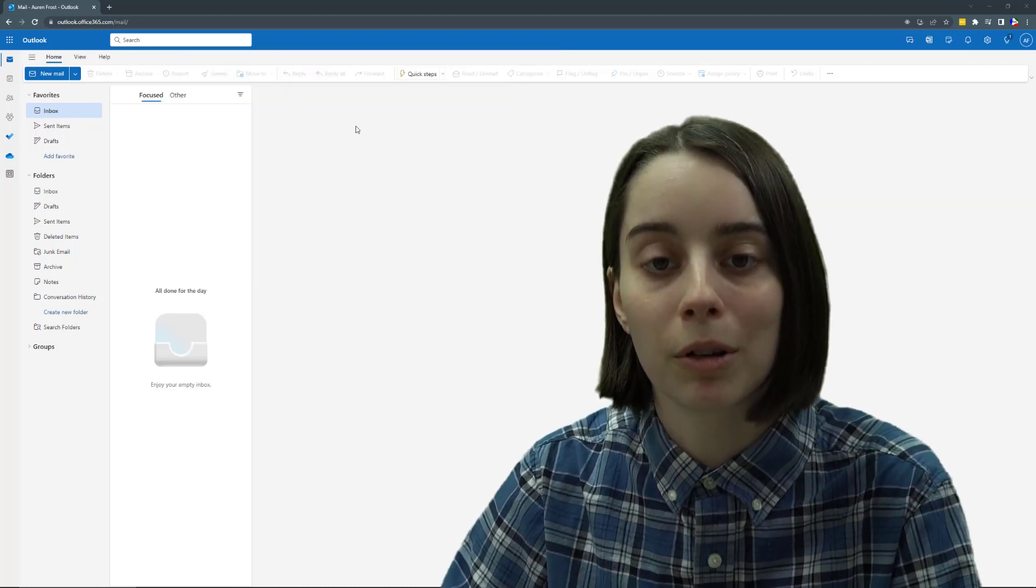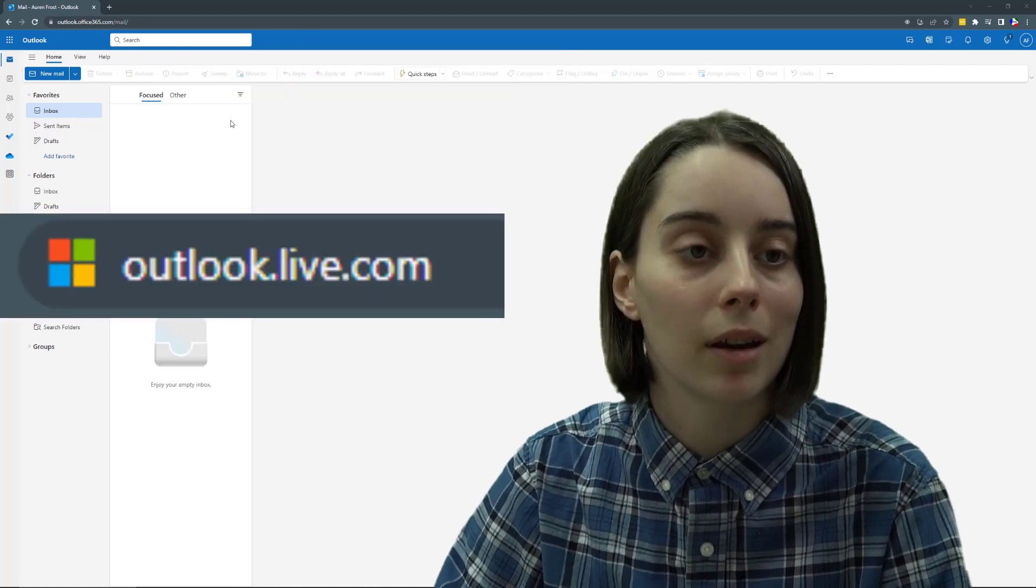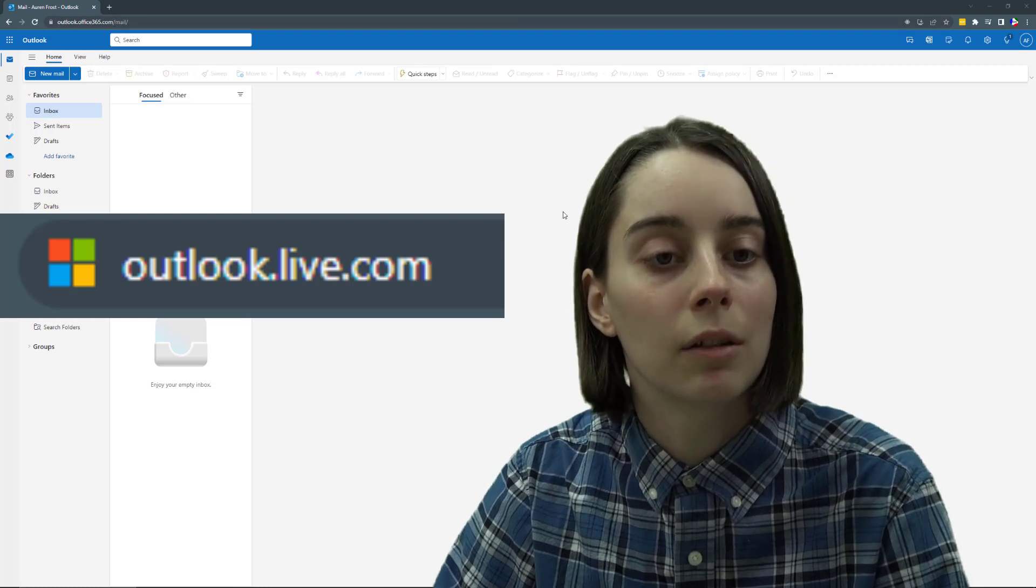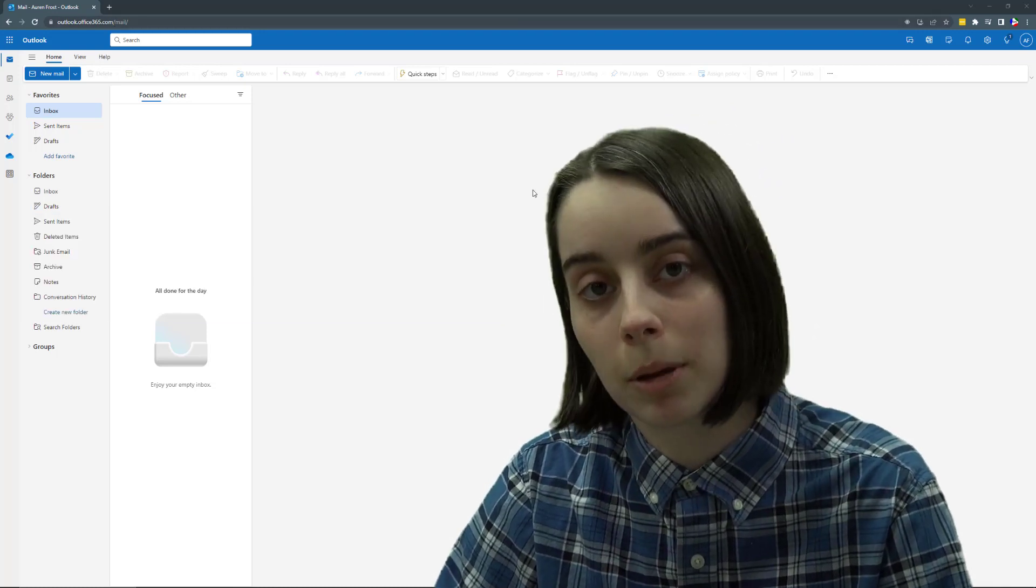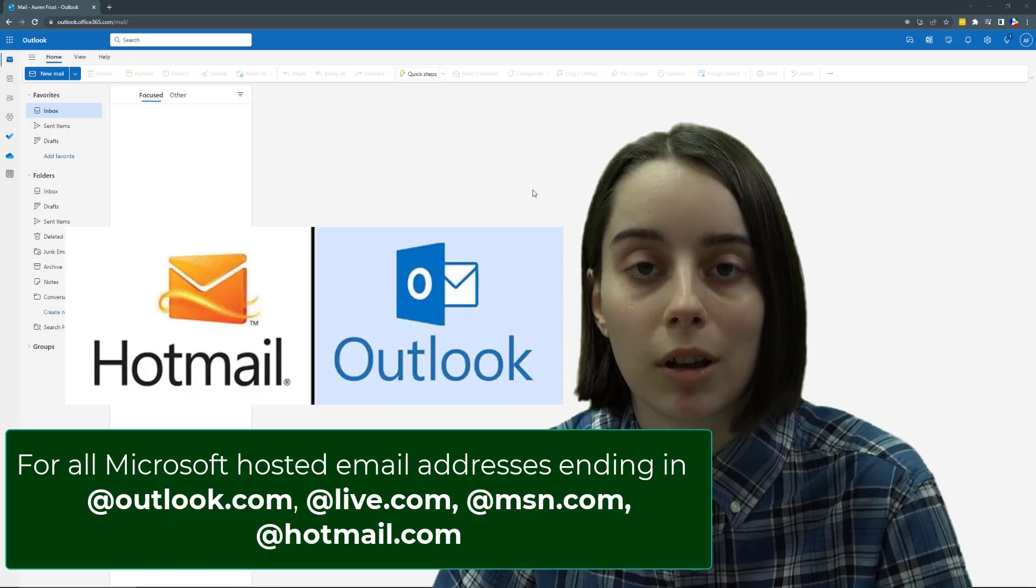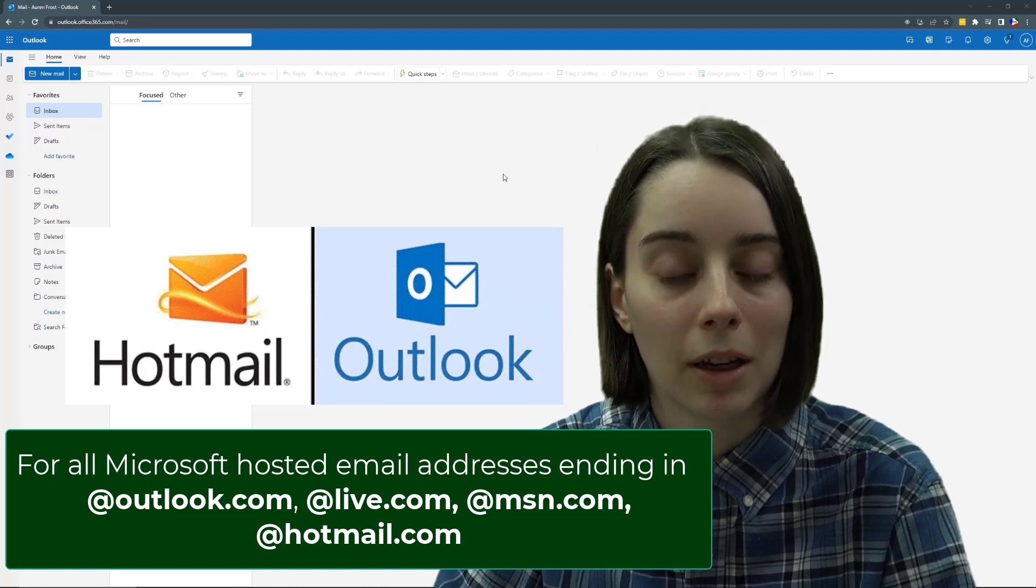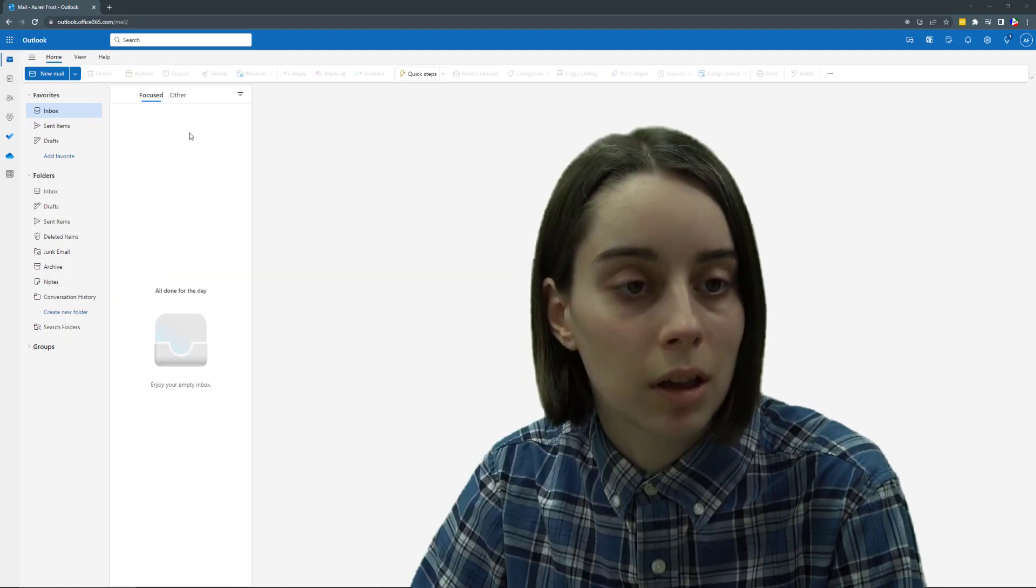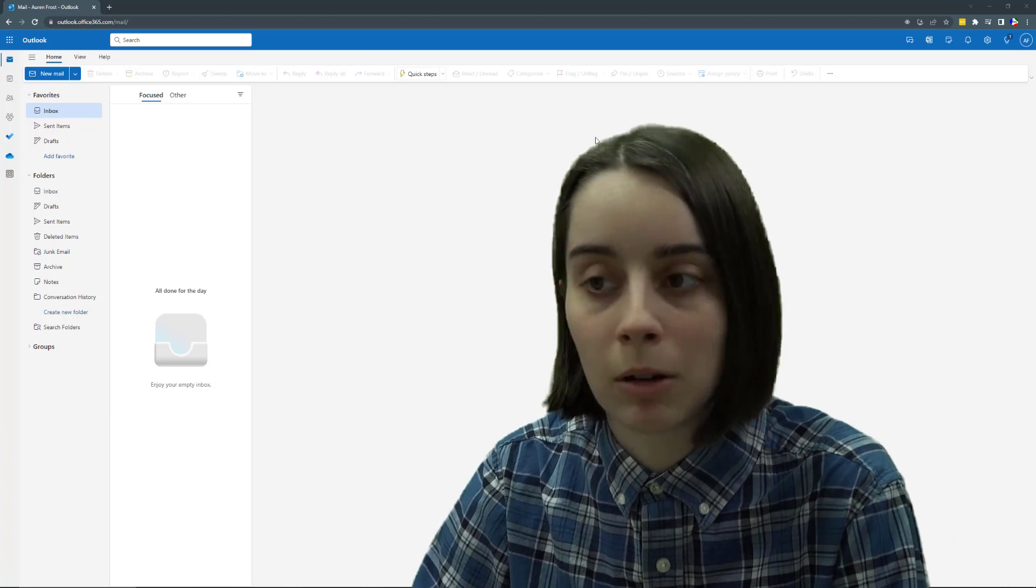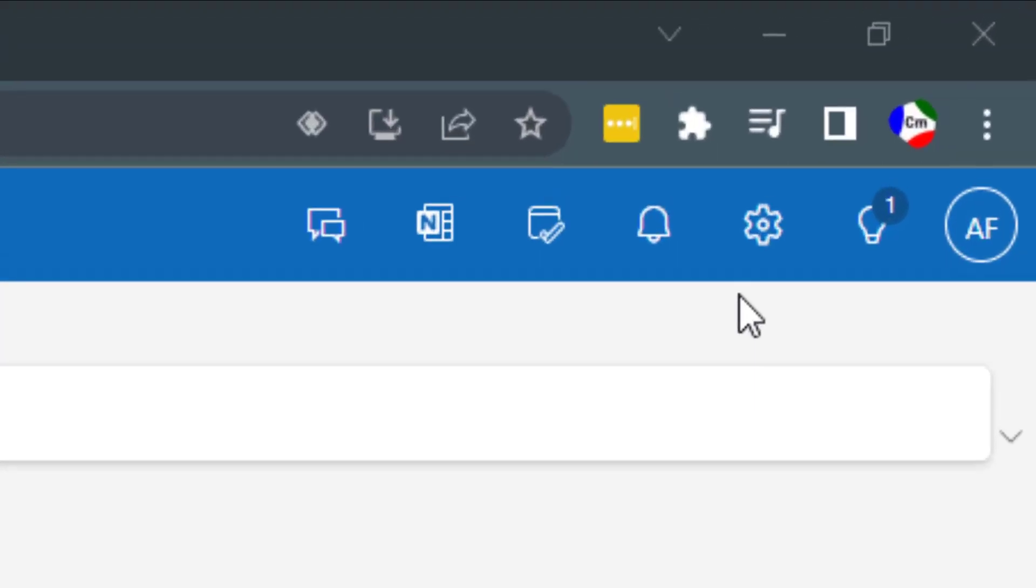So the first thing you want to do is go to the website Outlook and then log into your email account, whether it be a Hotmail or an Outlook account. Either one is fine as long as it's a Microsoft email account. Once you're in here, I have this example email.